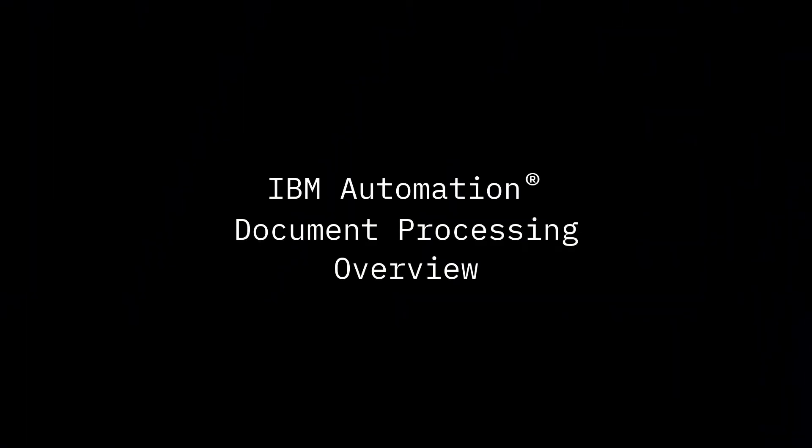Hello, and welcome to an overview of IBM Automation Document Processing.